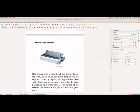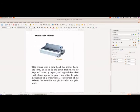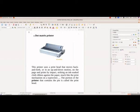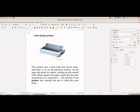Then we have the dot matrix printers. These types of printers are also not used nowadays. Here it uses heads for printing. It strikes and the impact is transferred onto the paper, just like the typewriter.